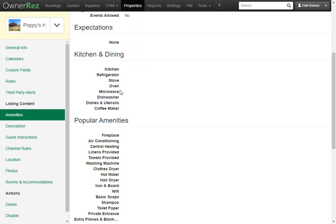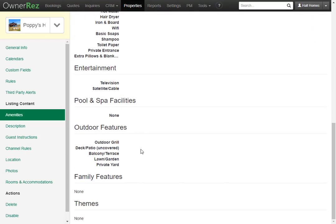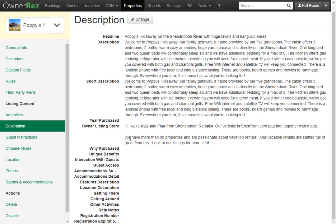Down here you can see all the amenities that were pulled over that you had already set in Airbnb. We can go over to Description. You'll see the headline, the description that you had in Airbnb, the short description, and any other information that you had already input into Airbnb.